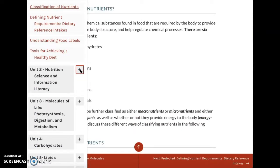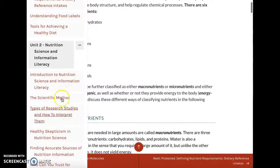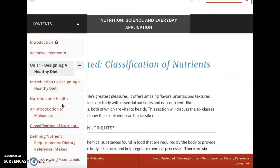If you click on the little plus on the right, it will show you the different pages within that unit.